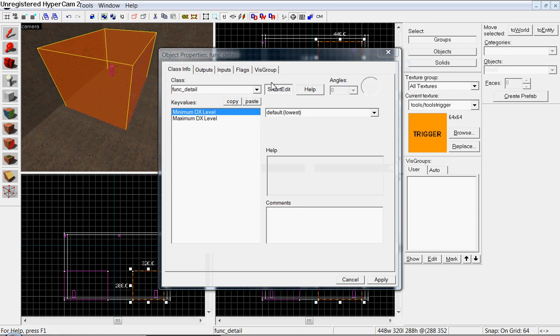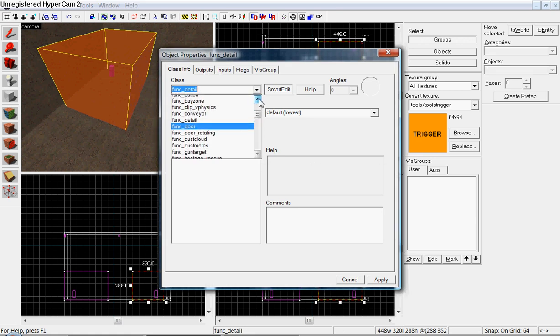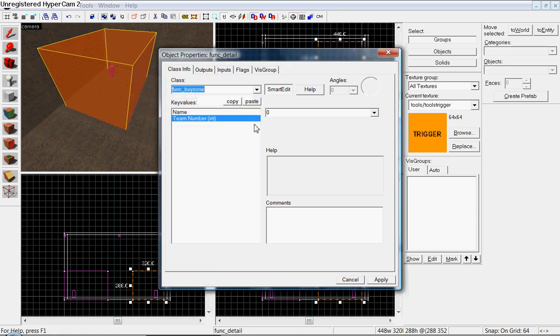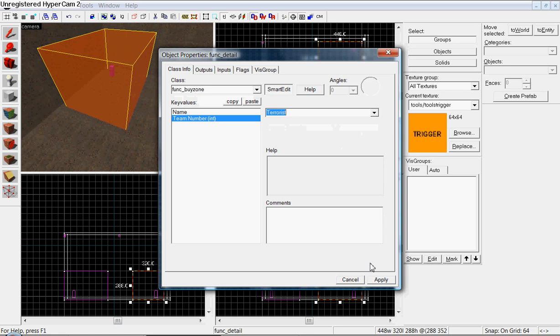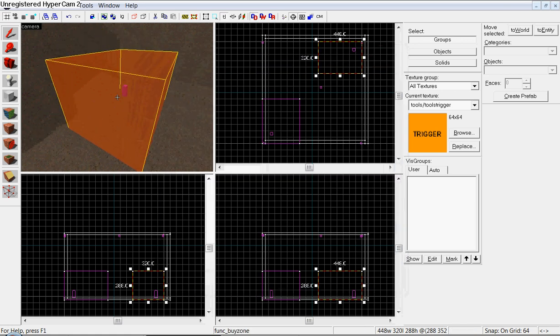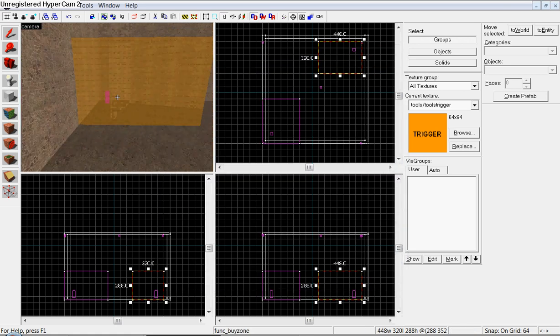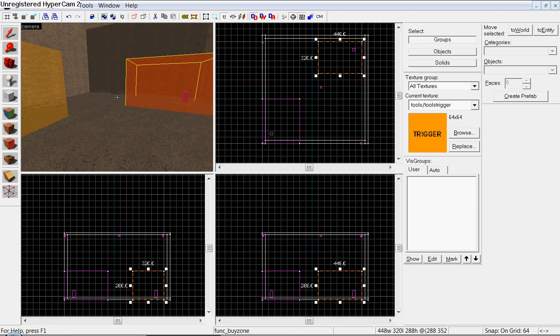And hit, again, hit CTRL-T. Func detail. Go up to func buy zone. Team number. Make it terrorist. Hit apply. There you go.